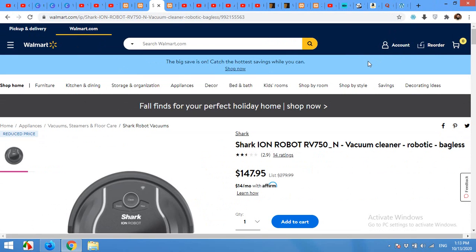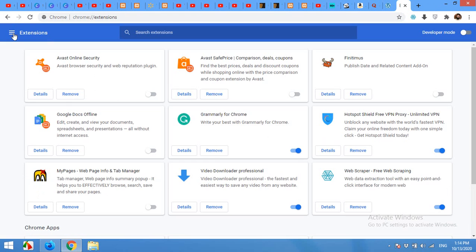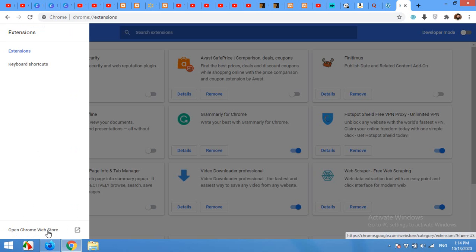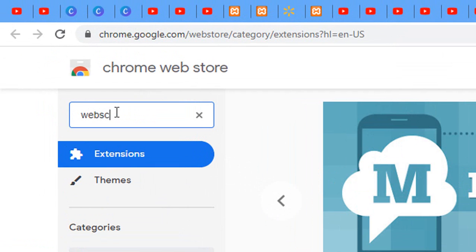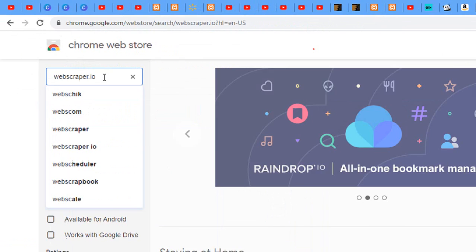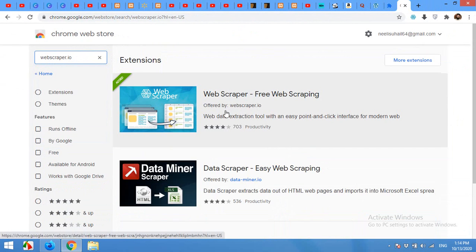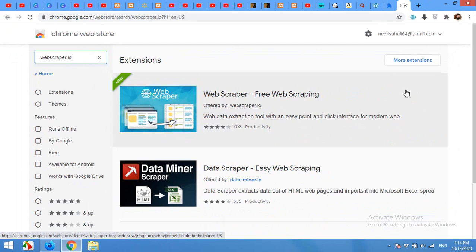Let me show you how you can install it. Open a new tab and open More Tools, then Extensions. Click on the menu and open Chrome Web Store. Now type 'web scraper.io' and press Enter. Here is the scraper offered by webscraper.io and you will have to add this to your Chrome.